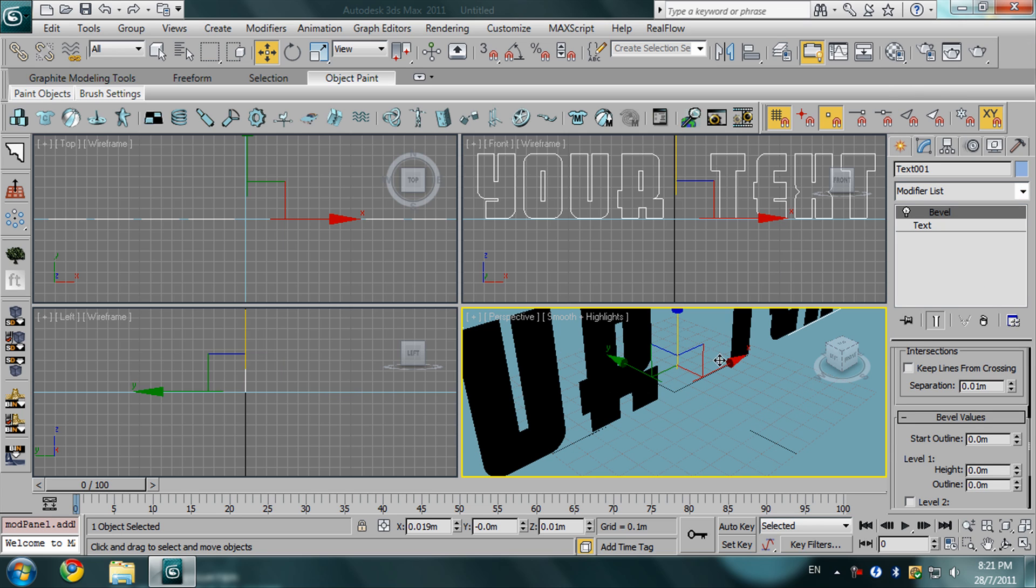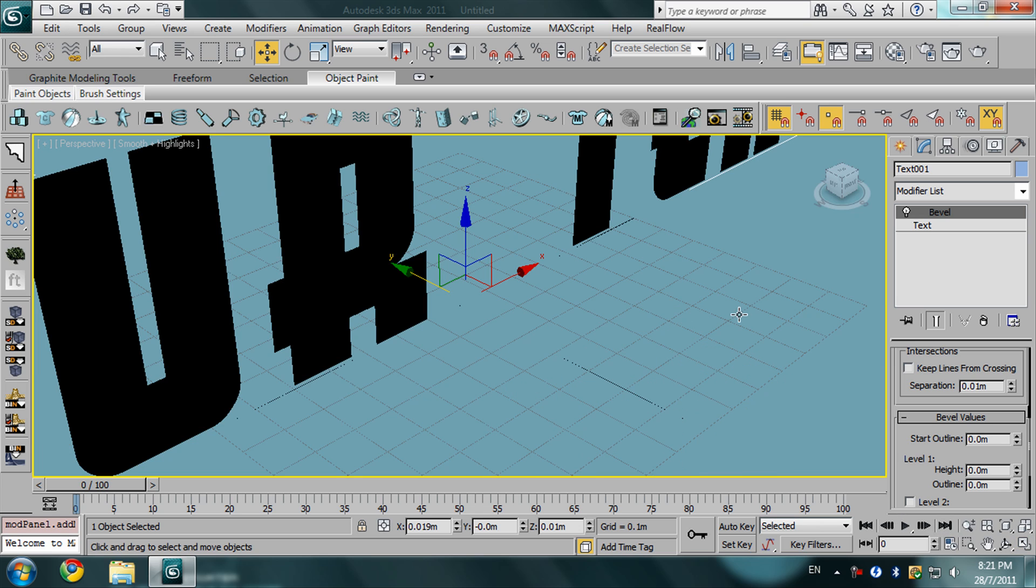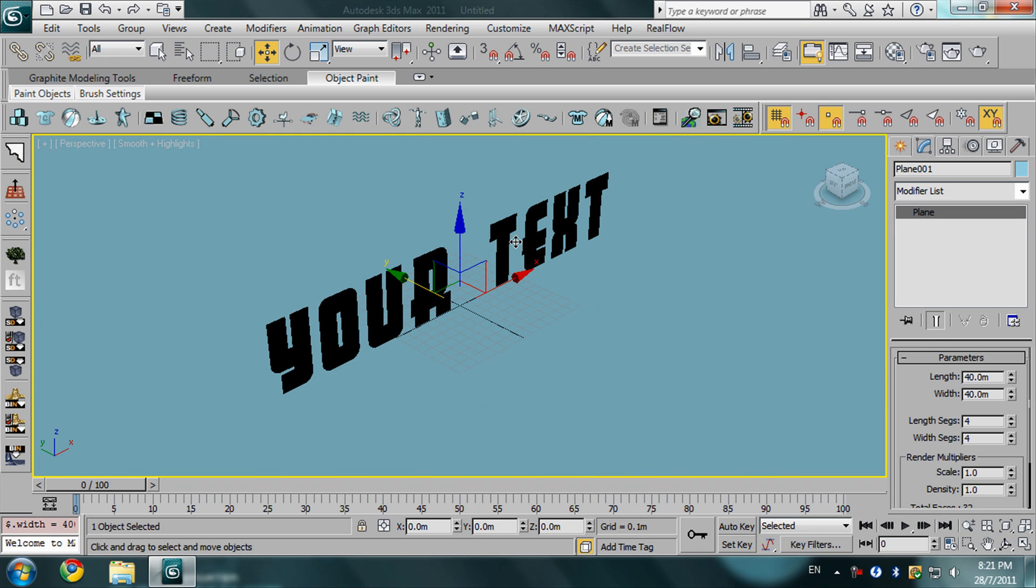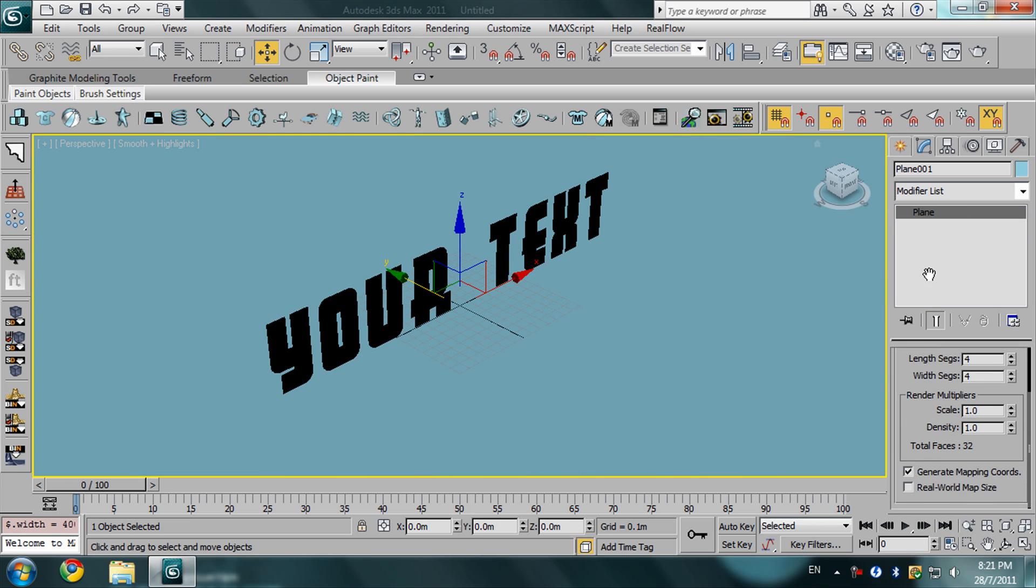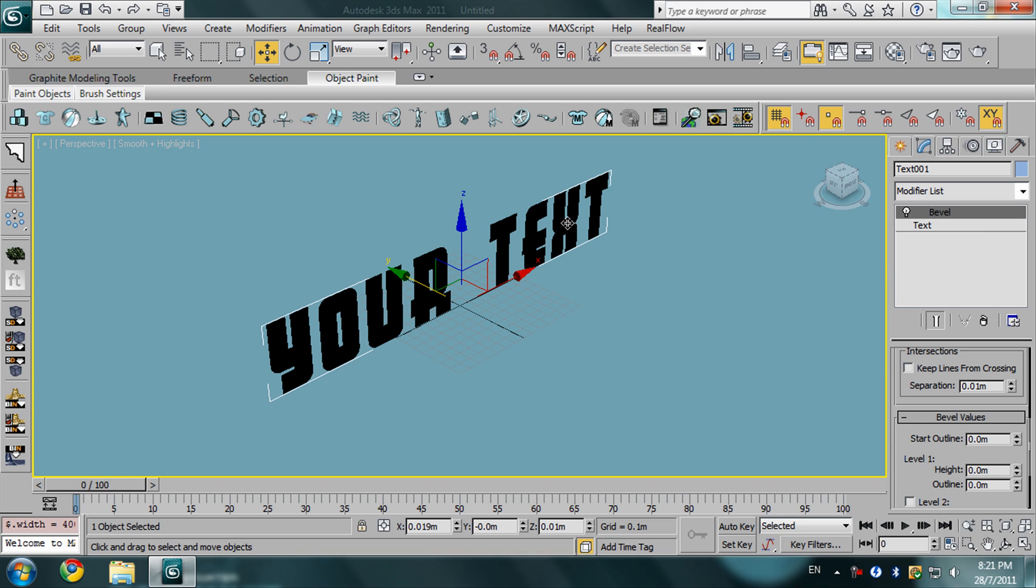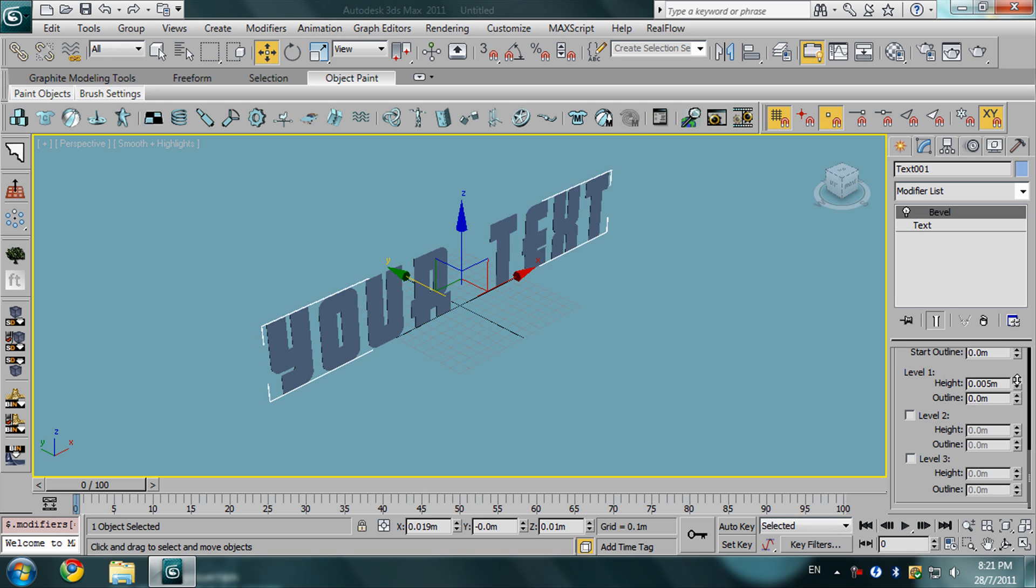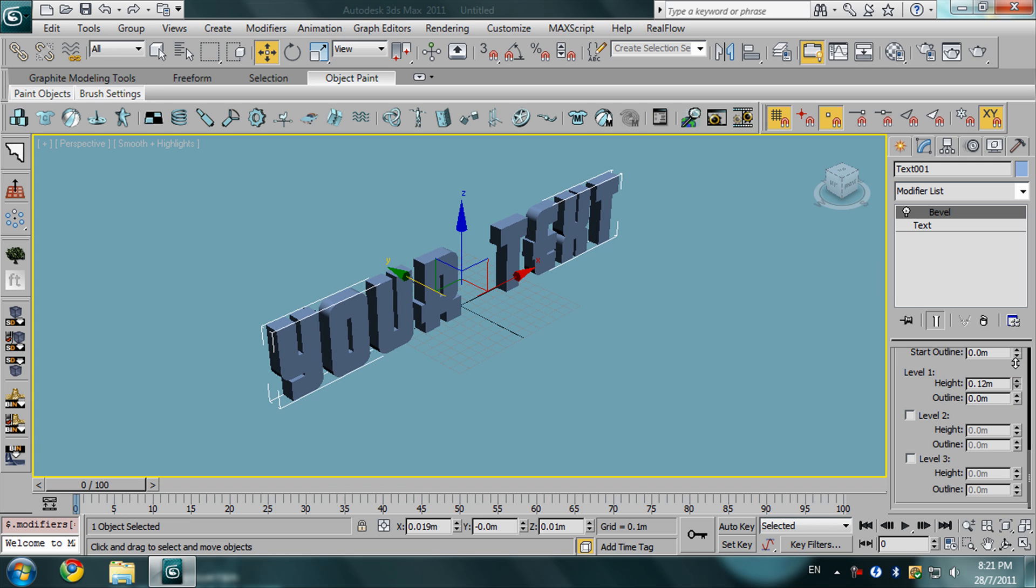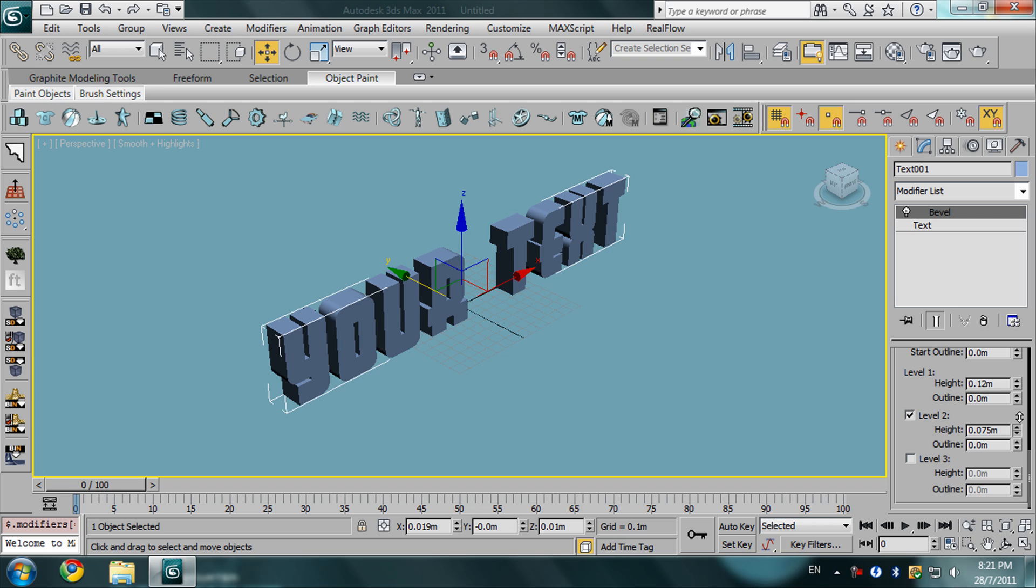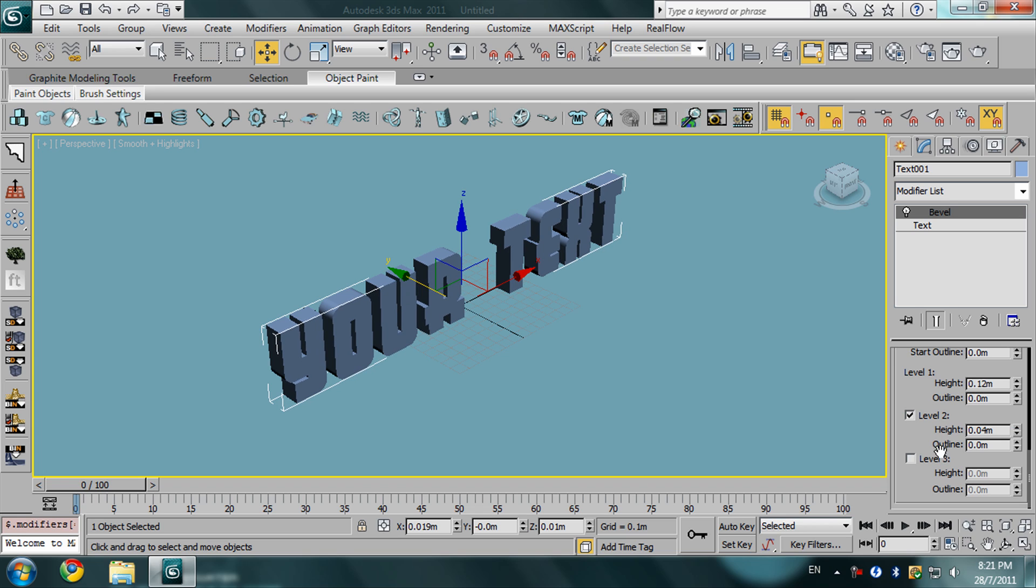We are going to maximize this viewport by clicking this option like this. Right now, go in the bevel option. Give the bevel a height like this and choose level 2 also and give it a height.